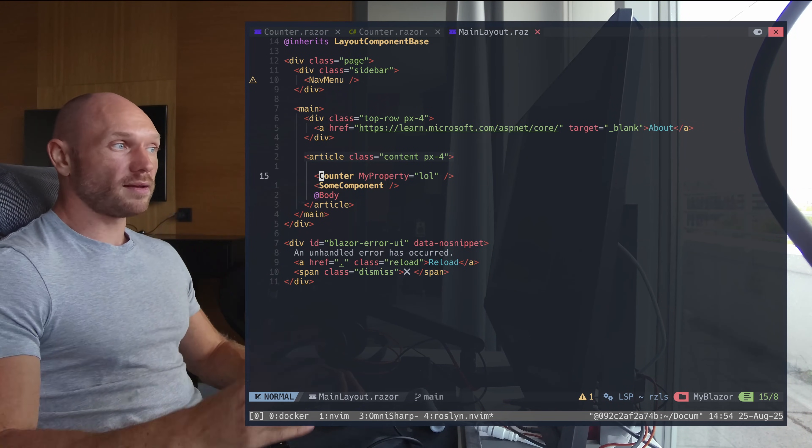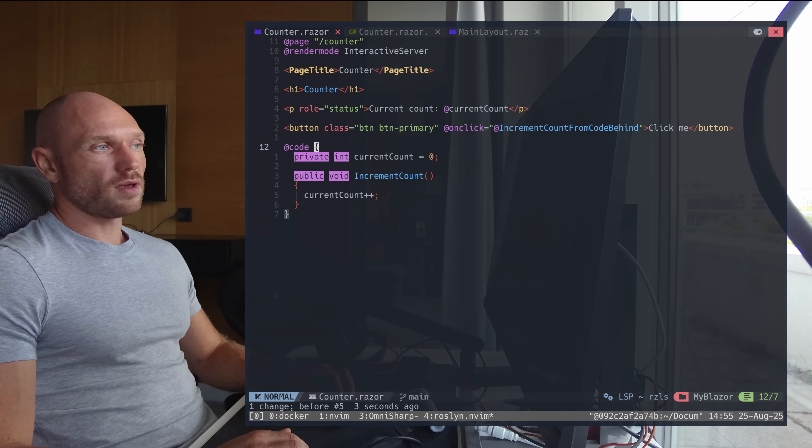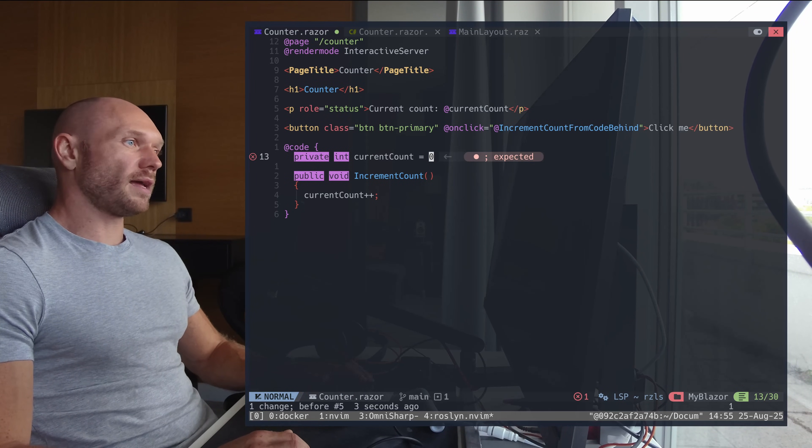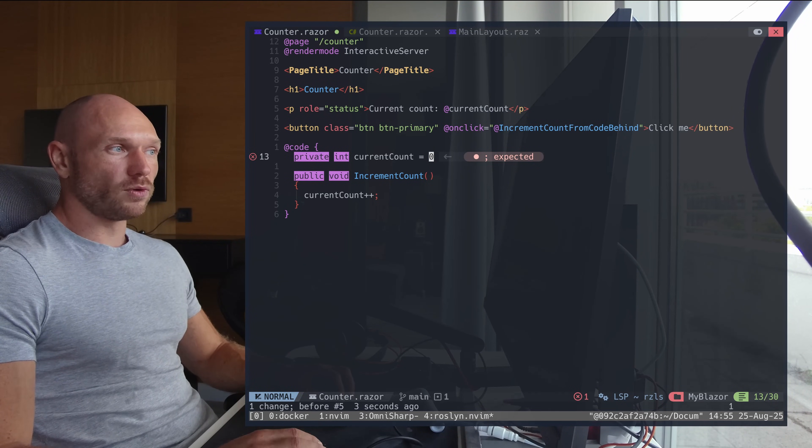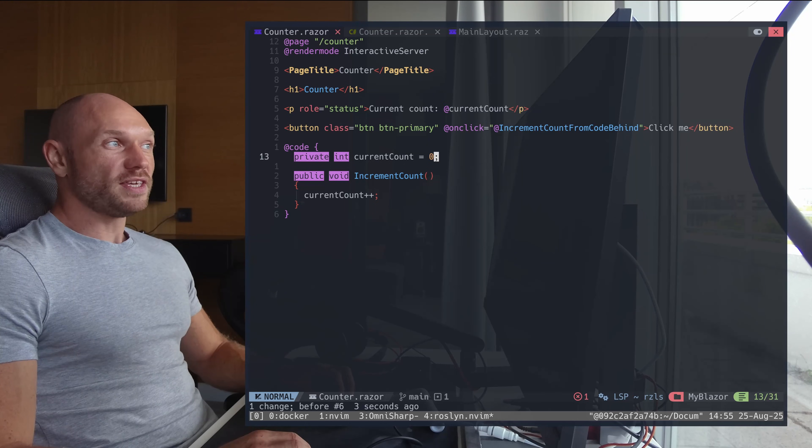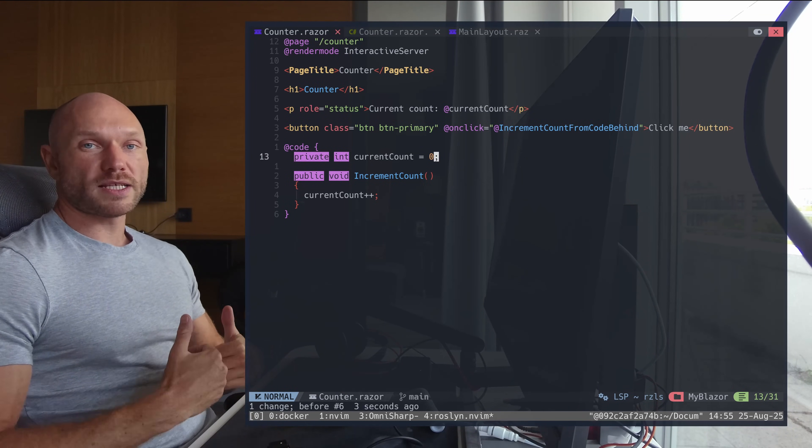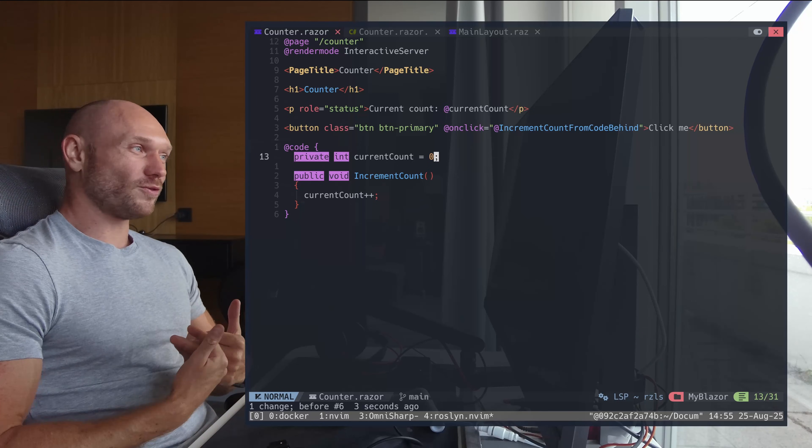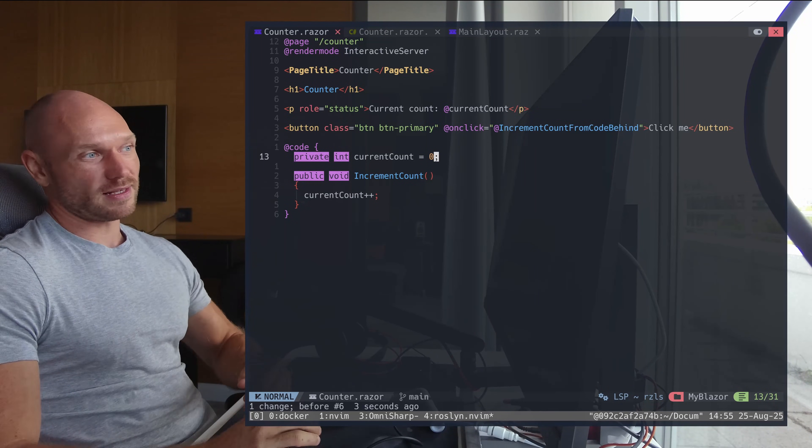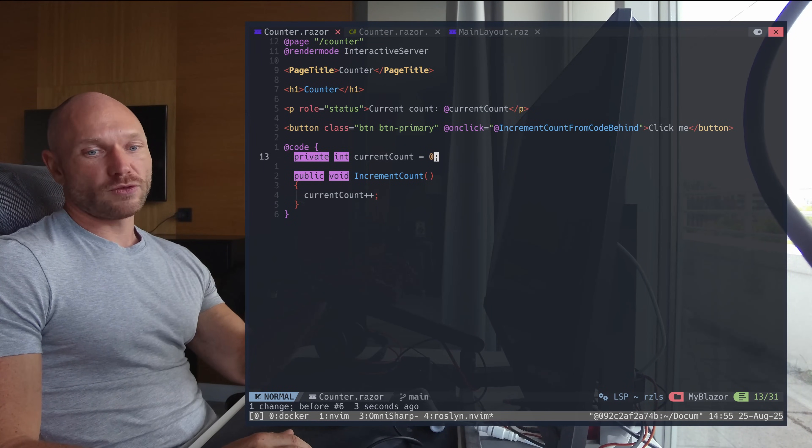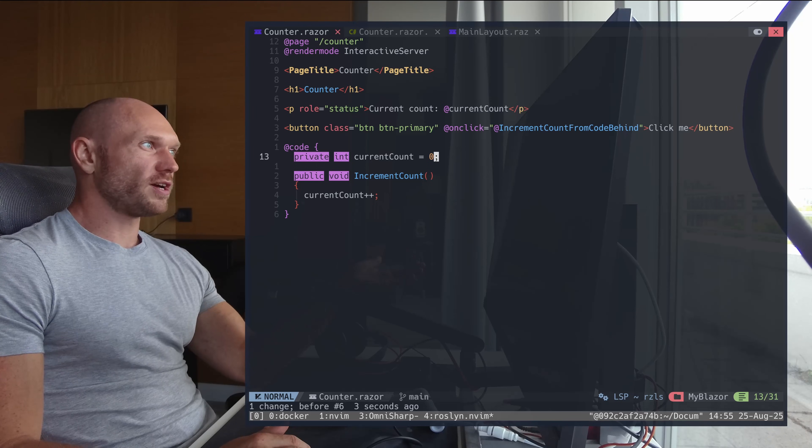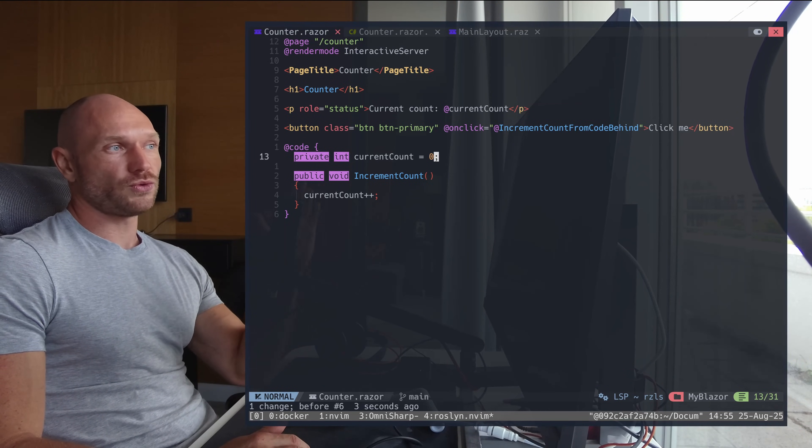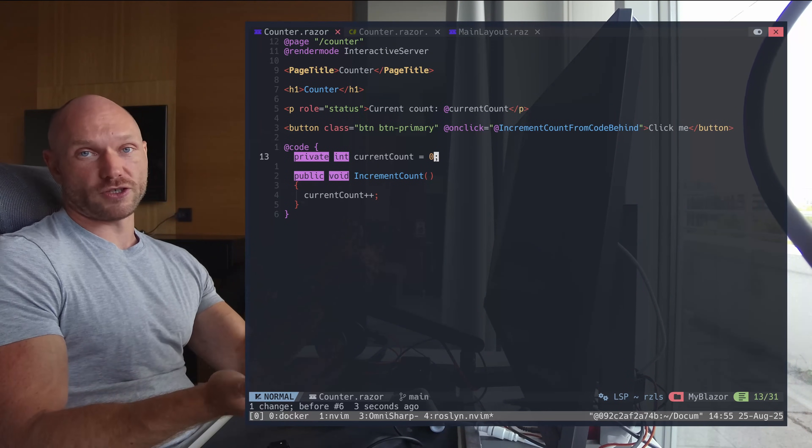And also when you jump to the code brackets and you change something, you get the full LSP support right here. So this is possible now. And the thing that makes me confident promoting the Razor language server for you in this video is - I was using that to port a three-year-old project from .NET 7 to .NET 9.